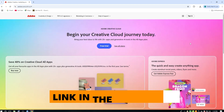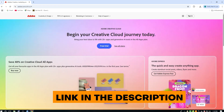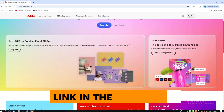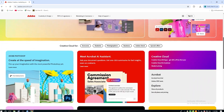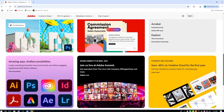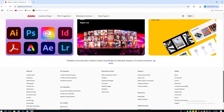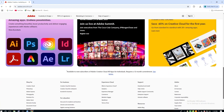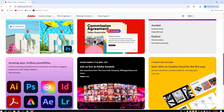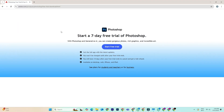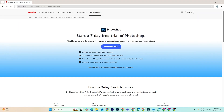Click the link in the description to get started, and let's dive in. To begin, head over to Adobe's official website using the link below. This will take you straight to the Photoshop trial page.